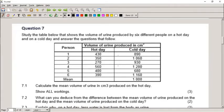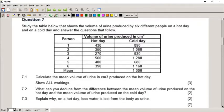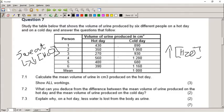The first question is based on that ADH scenario. Study a table showing the volume of urine produced by six different people on a hot day and a cold day. On a hot day we sweat a lot, so we lose a lot of water and have a low concentration of water in the blood. On a cold day we don't sweat as much, so we have a high concentration of water in the blood.